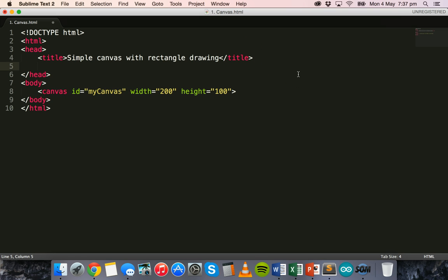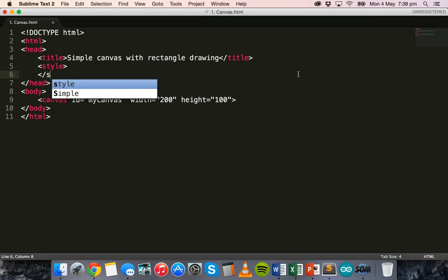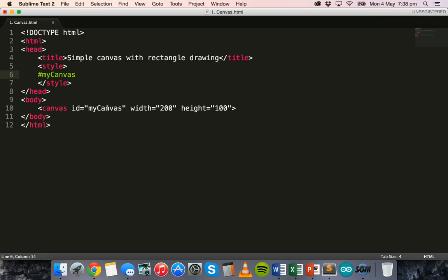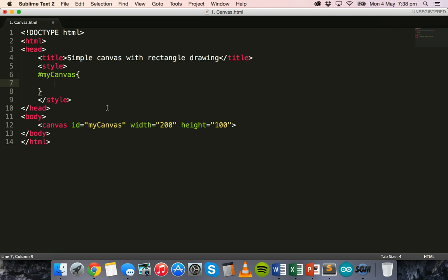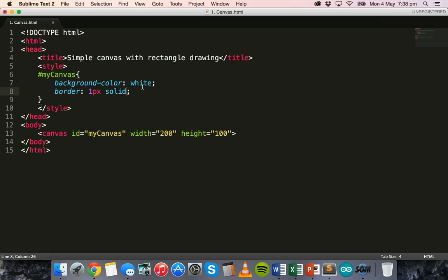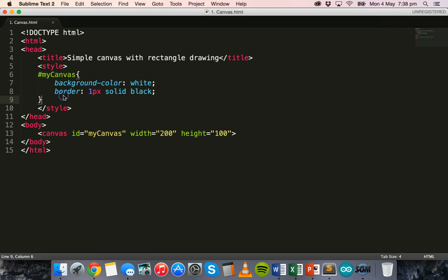Now this canvas needs a style. We'll give it a white background and a black border so we can distinguish the canvas from the rest of the page. In the head section of the web page we add a style tag, and inside we call the canvas using its ID — hashtag my canvas — then in curly braces we specify the style: background color of white, and the border will be one pixel thick, solid, and black in color.